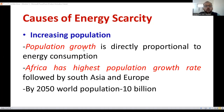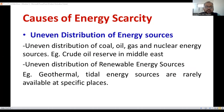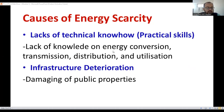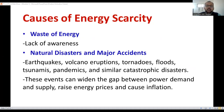You may have to go through these points: increasing pollution, increasing energy usage and consumption, uneven distribution of energy sources, lack of technical know-how or practical skills on how to extract energy, infrastructure deterioration, wastage of energy, and natural calamities and disasters. If you explain those points clearly, you will definitely be getting six marks.